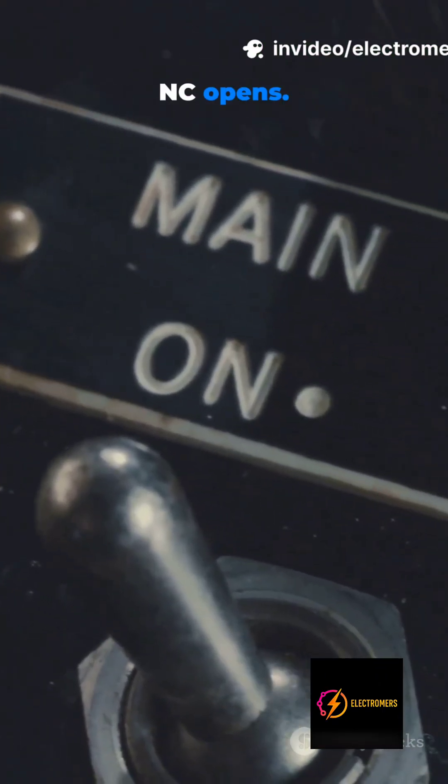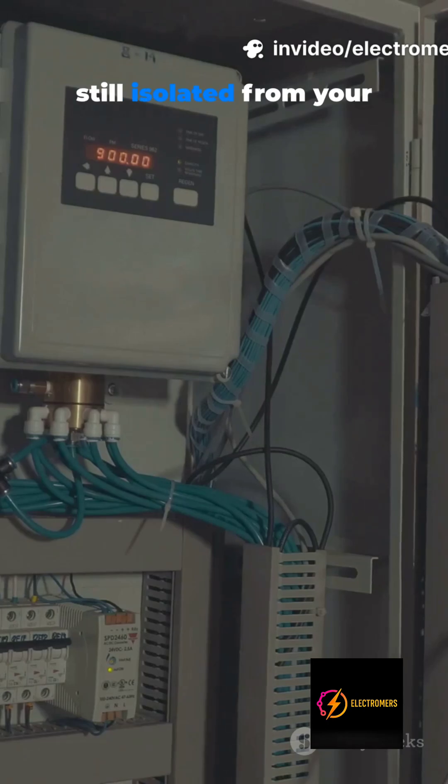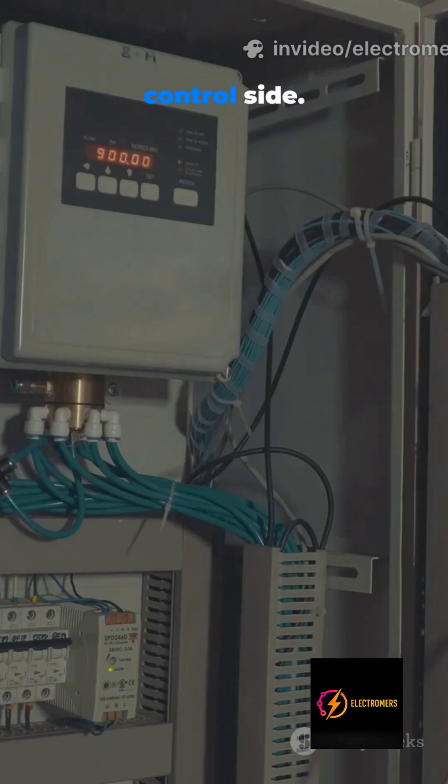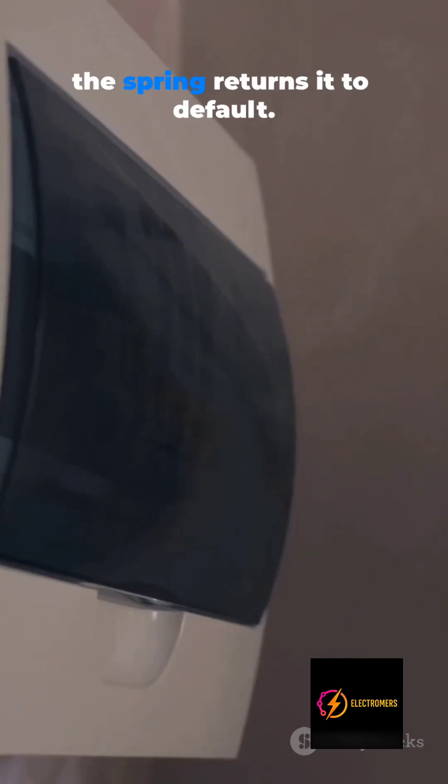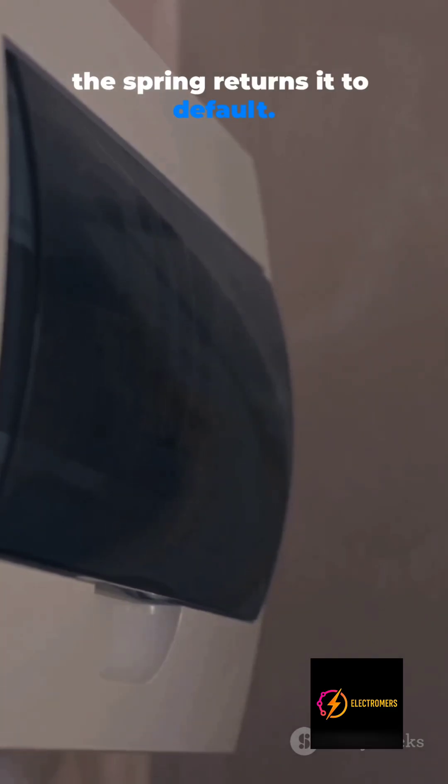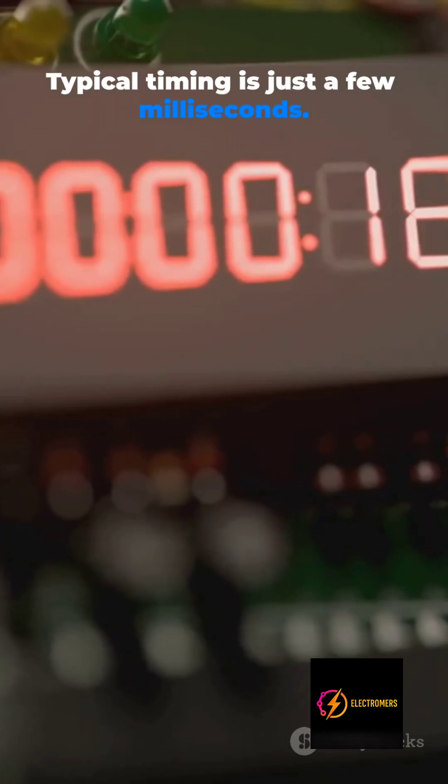NC opens. The load turns on. Still isolated from your control side. Remove power. The spring returns it to default. Typical timing is just a few milliseconds.